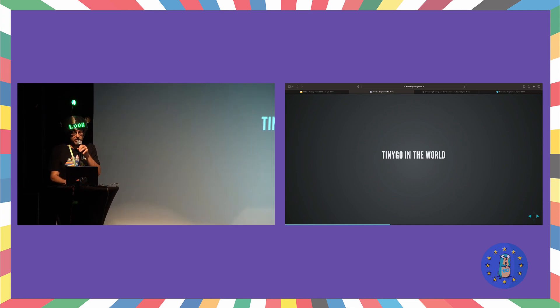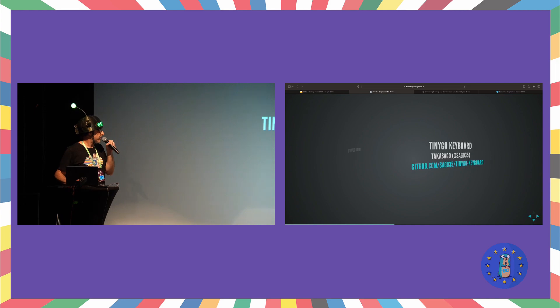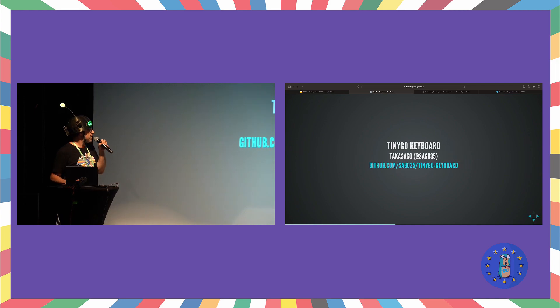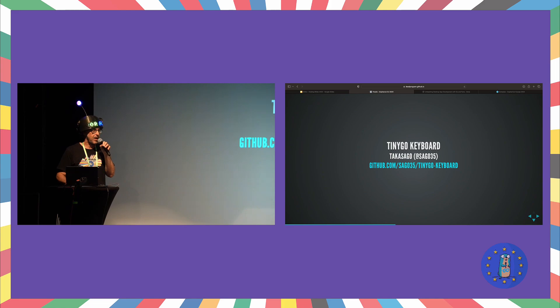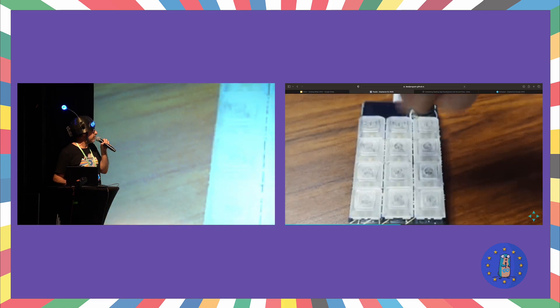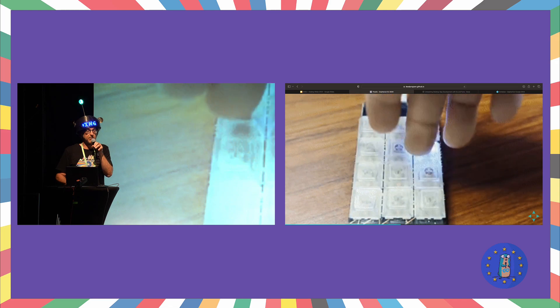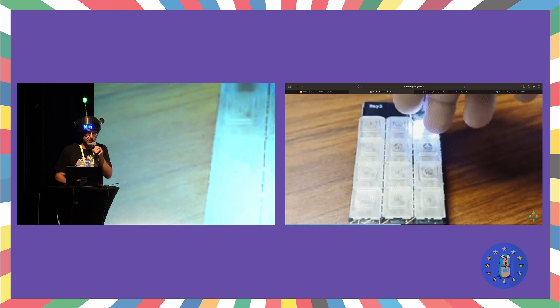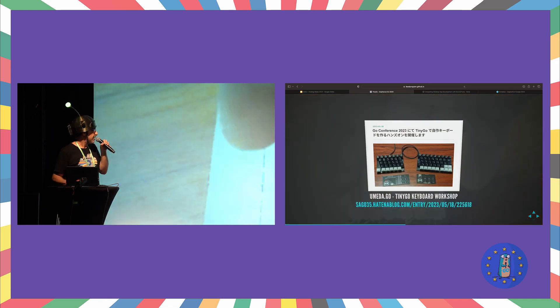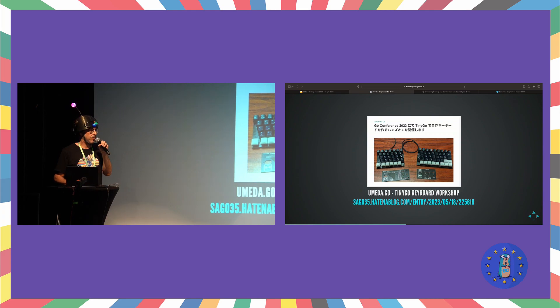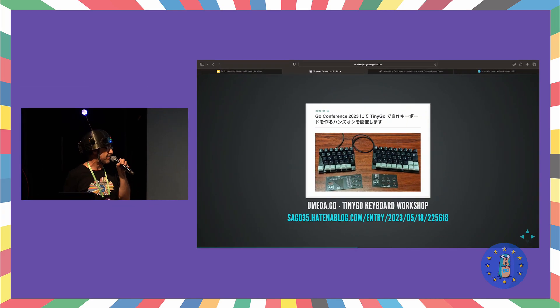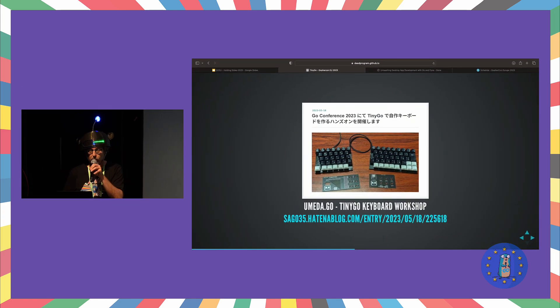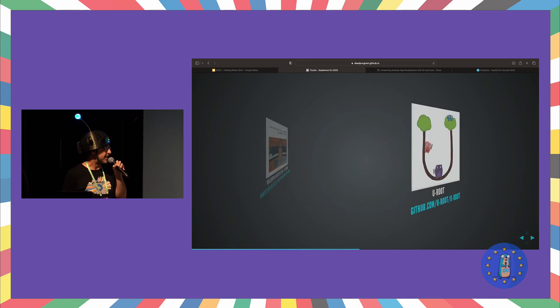So TinyGo in the wild world. We've got so much. First of all, TinyGo keyboard from Takasago-san, who's one of our erstwhile contributors from Japan, doing some really amazing stuff to make your own custom keyboards that are programmed with TinyGo. Pretty awesome. And did an entire workshop with custom keyboard programming using custom keyboard boards. I wish I was at that. That really looks pretty amazing.